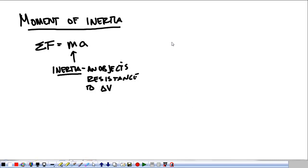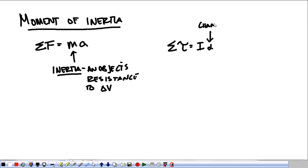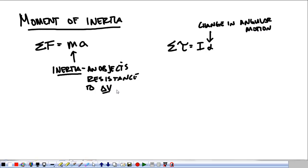Now, when we start talking about torques, we have Newton's second law for torques: the sum of torques is equal to I times alpha. We're no longer talking about changes in linear motion — we're talking about a change in angular motion. So it's not change in velocity; it's change in angular velocity. It has to do with spinning.